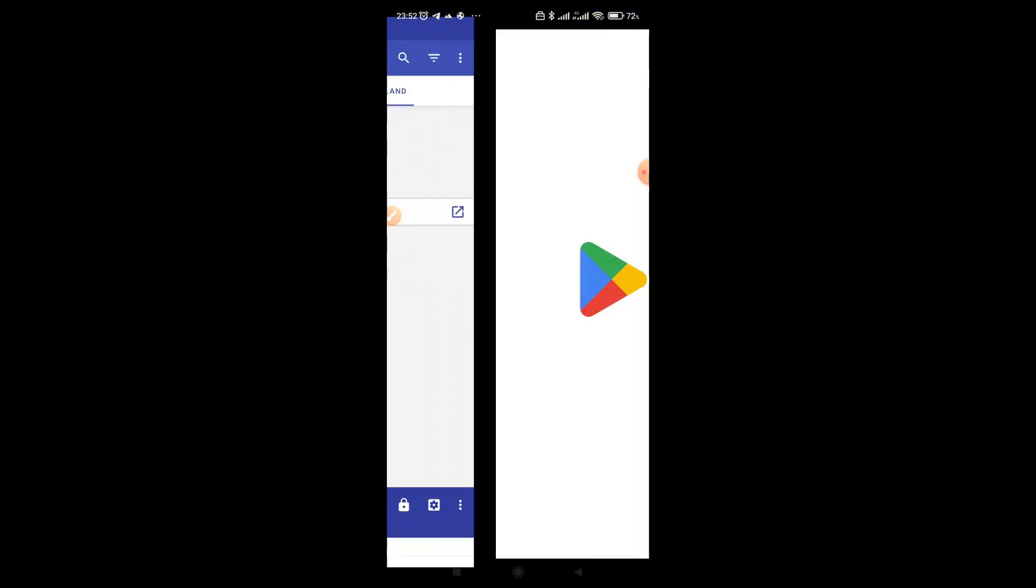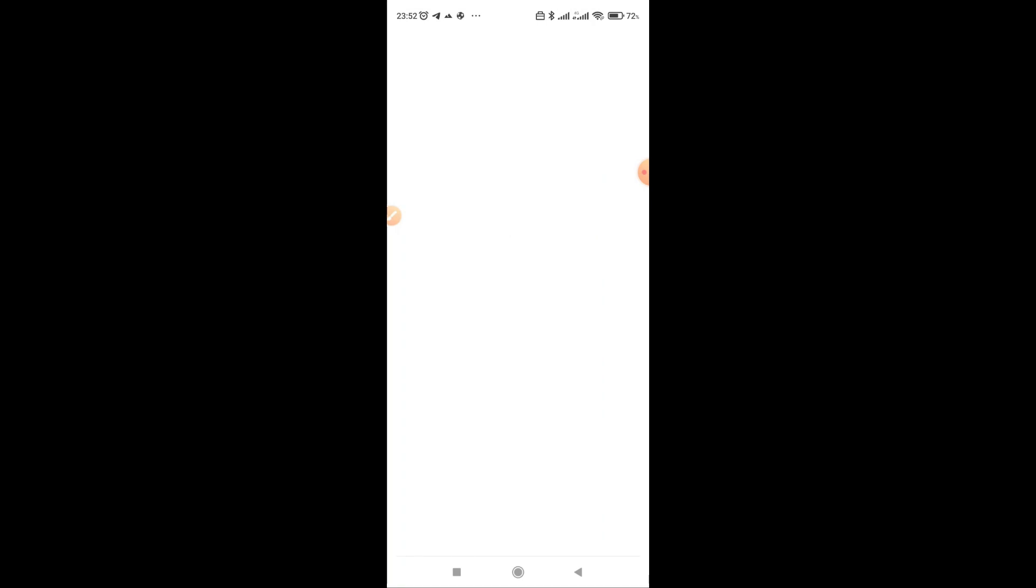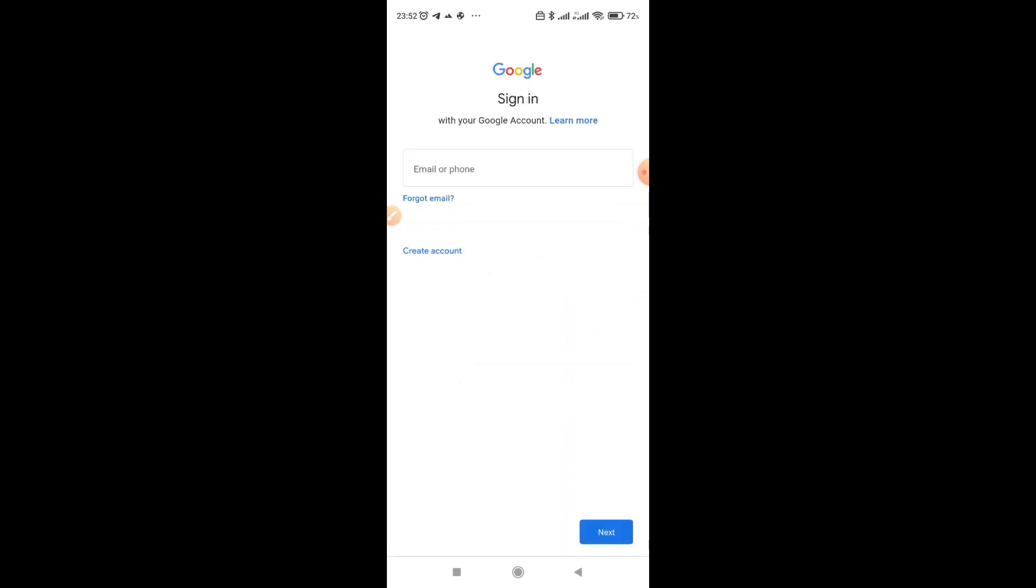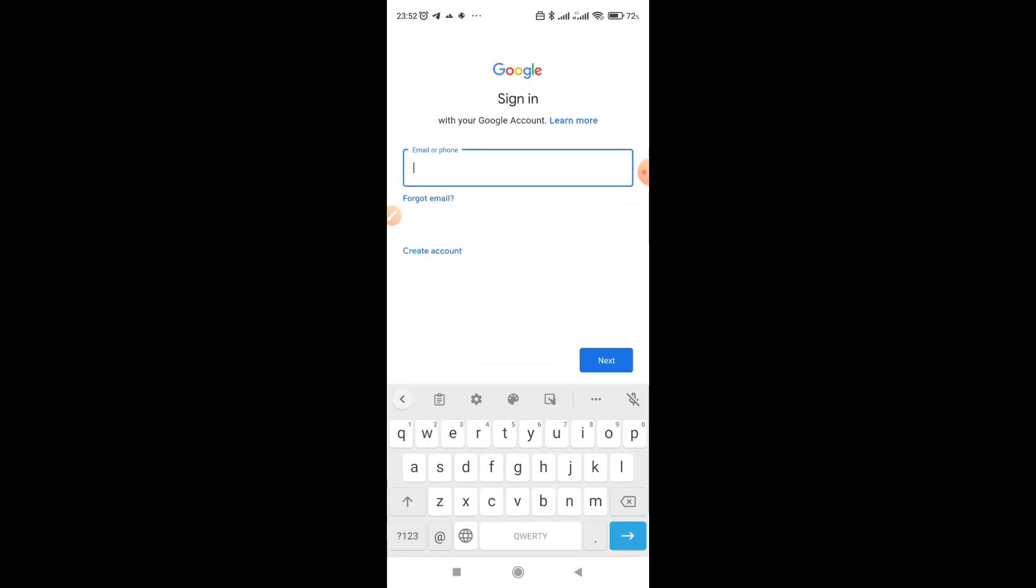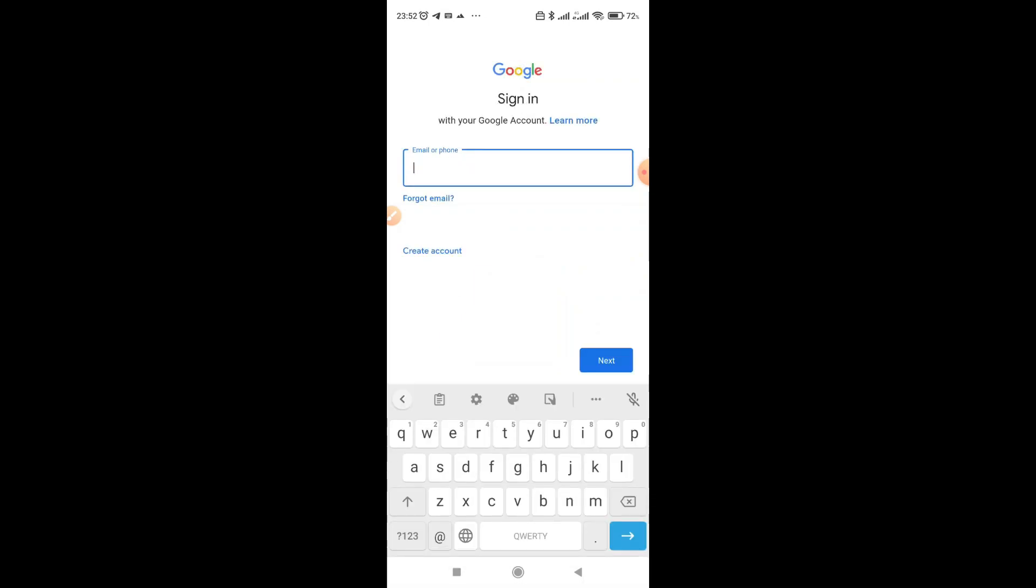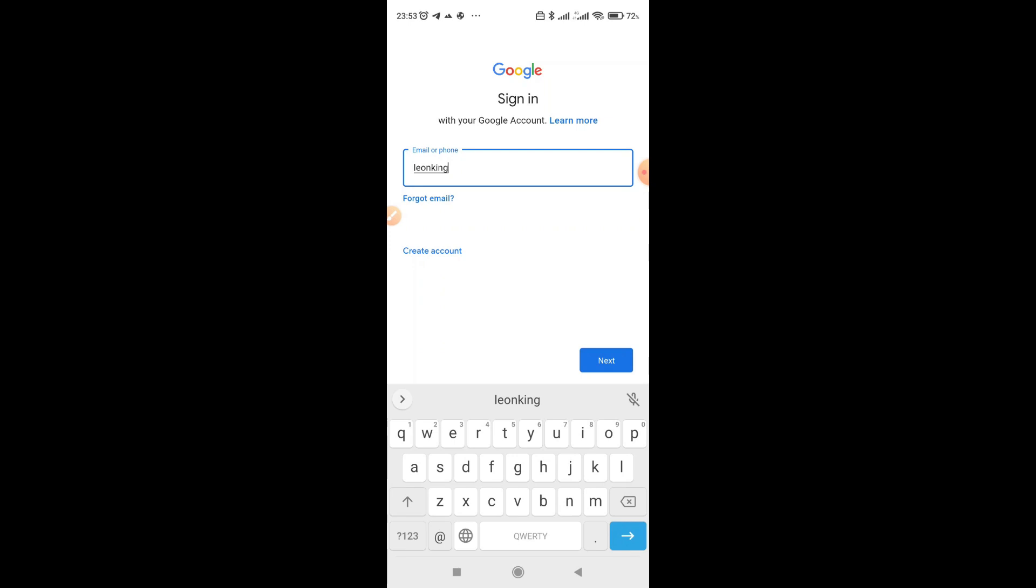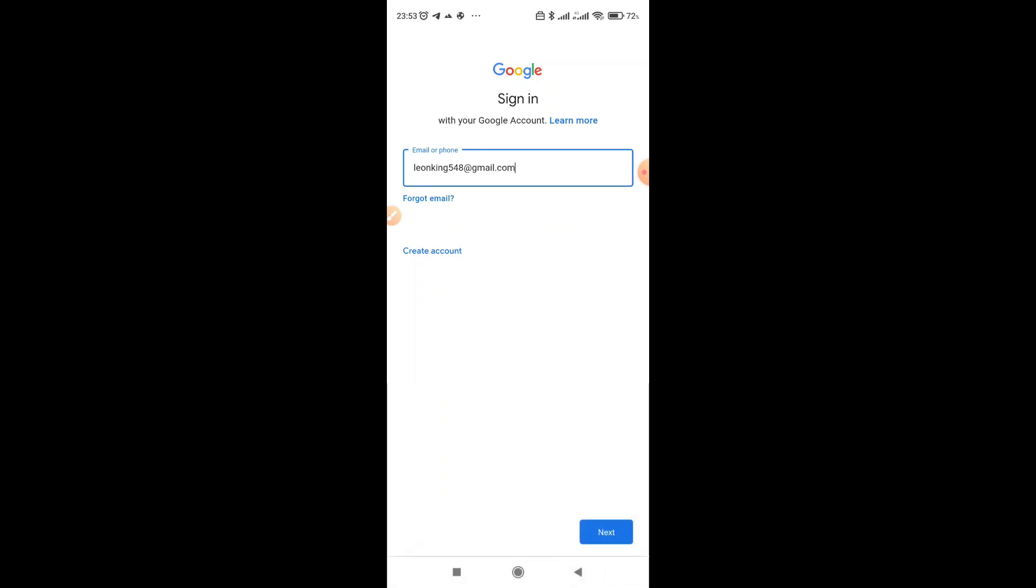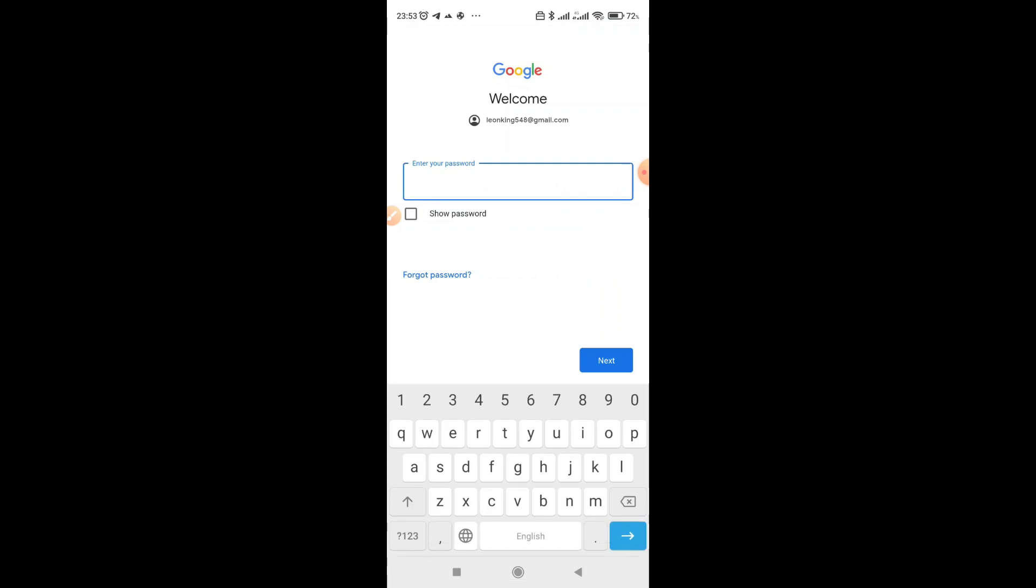So just click Google Play Store. The reason you are seeing Google Play Store, files, downloads and Chrome, they are installed on Island by default, because they are the basic things needed to operate on the island. So let's add our first app. Just click Google Play Store. So you have to sign in to an account here. Let me pause and hide my email.